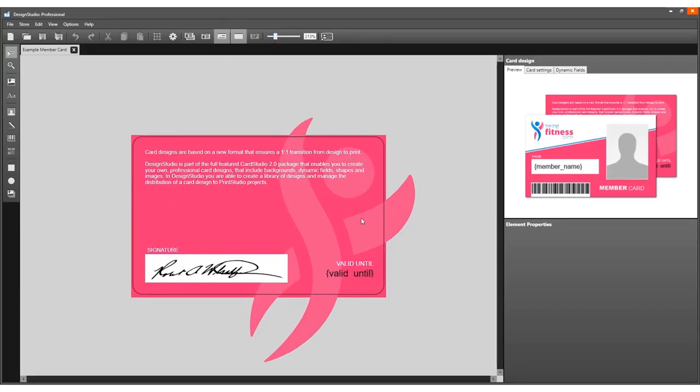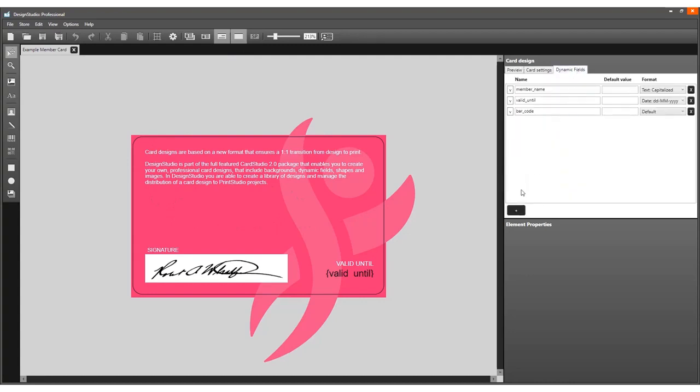The card serial number needs to be a dynamic field. Create one by using the dynamic fields element. Place the serial number on the design.